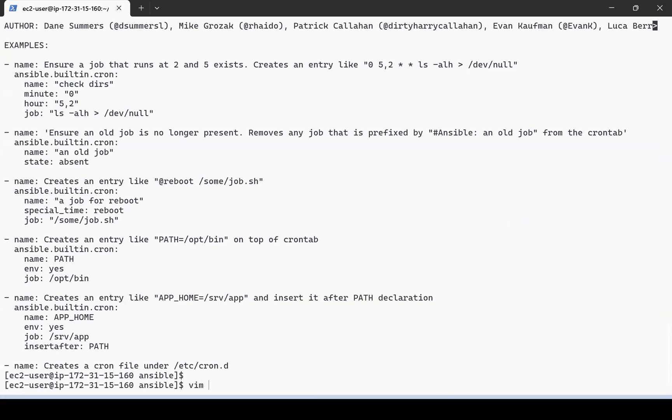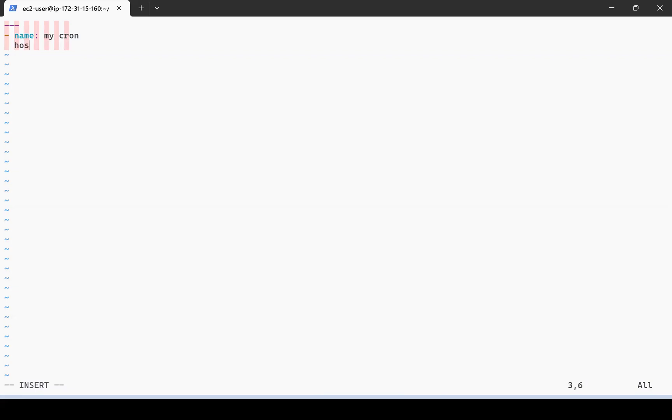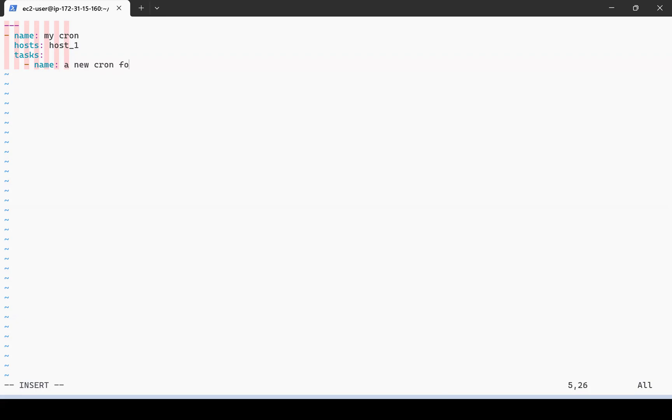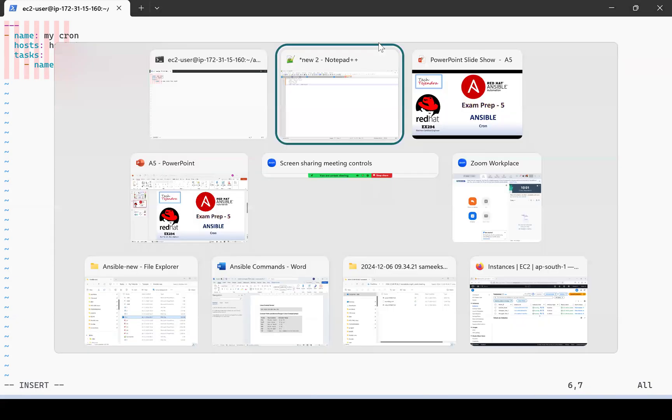The YAML file will start with three dashes. With a hyphen as a list, I'm giving it name 'my cron' - that is my playbook name. The hosts should be host one, so this playbook will run on the host one group. Then tasks - again task is going to be a list so we start with a hyphen. Let me name it 'a new cron for root user'.